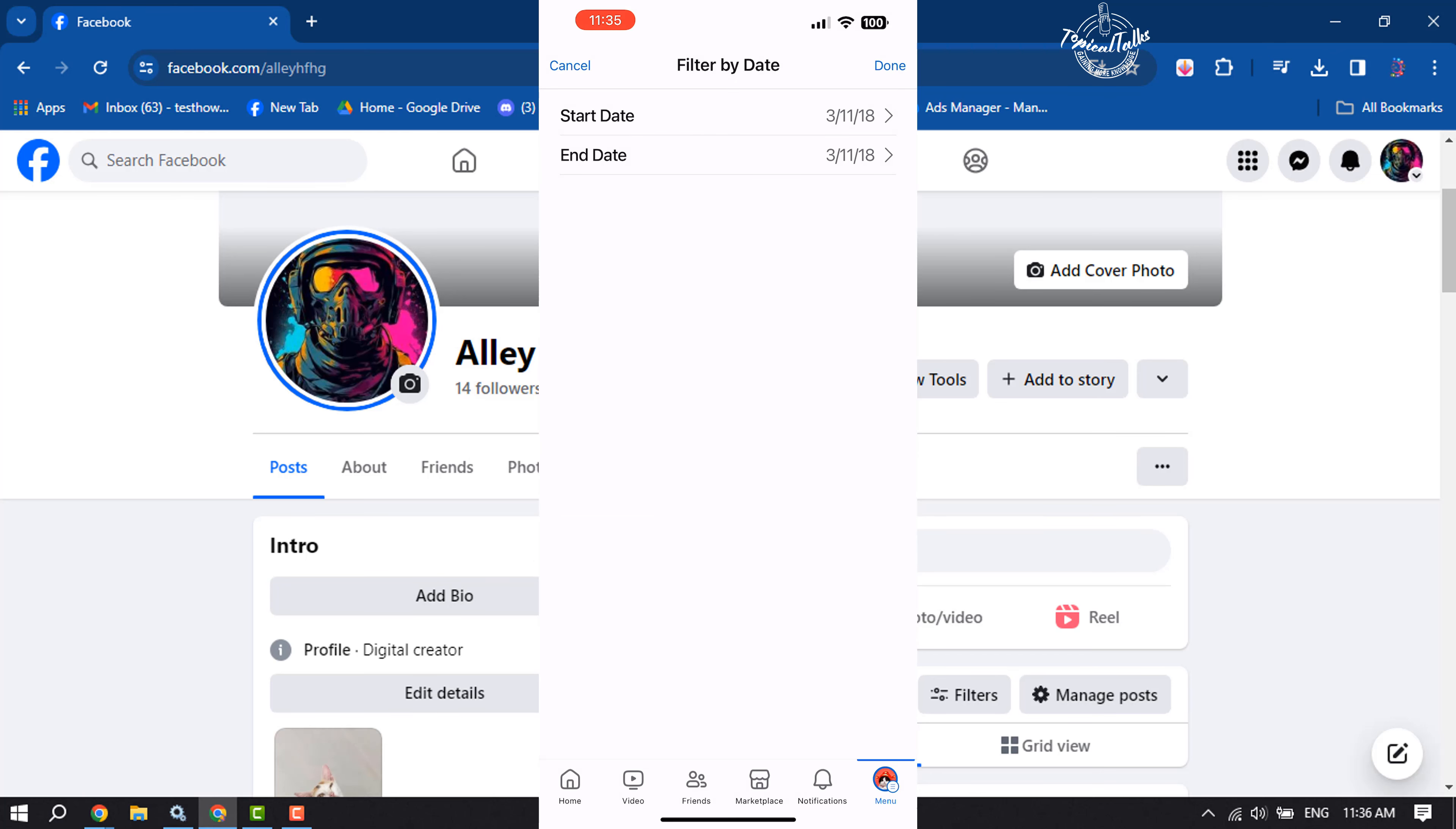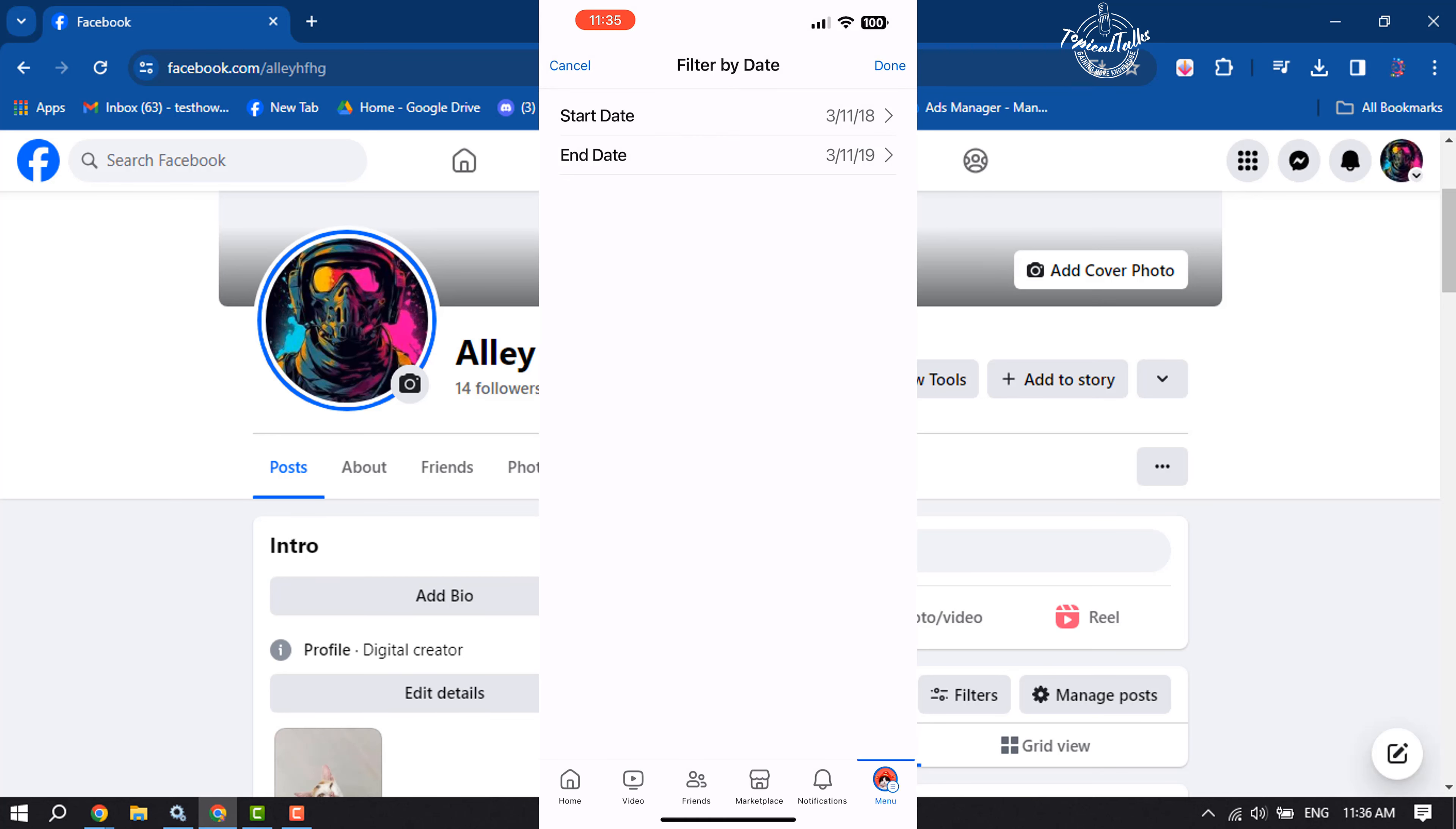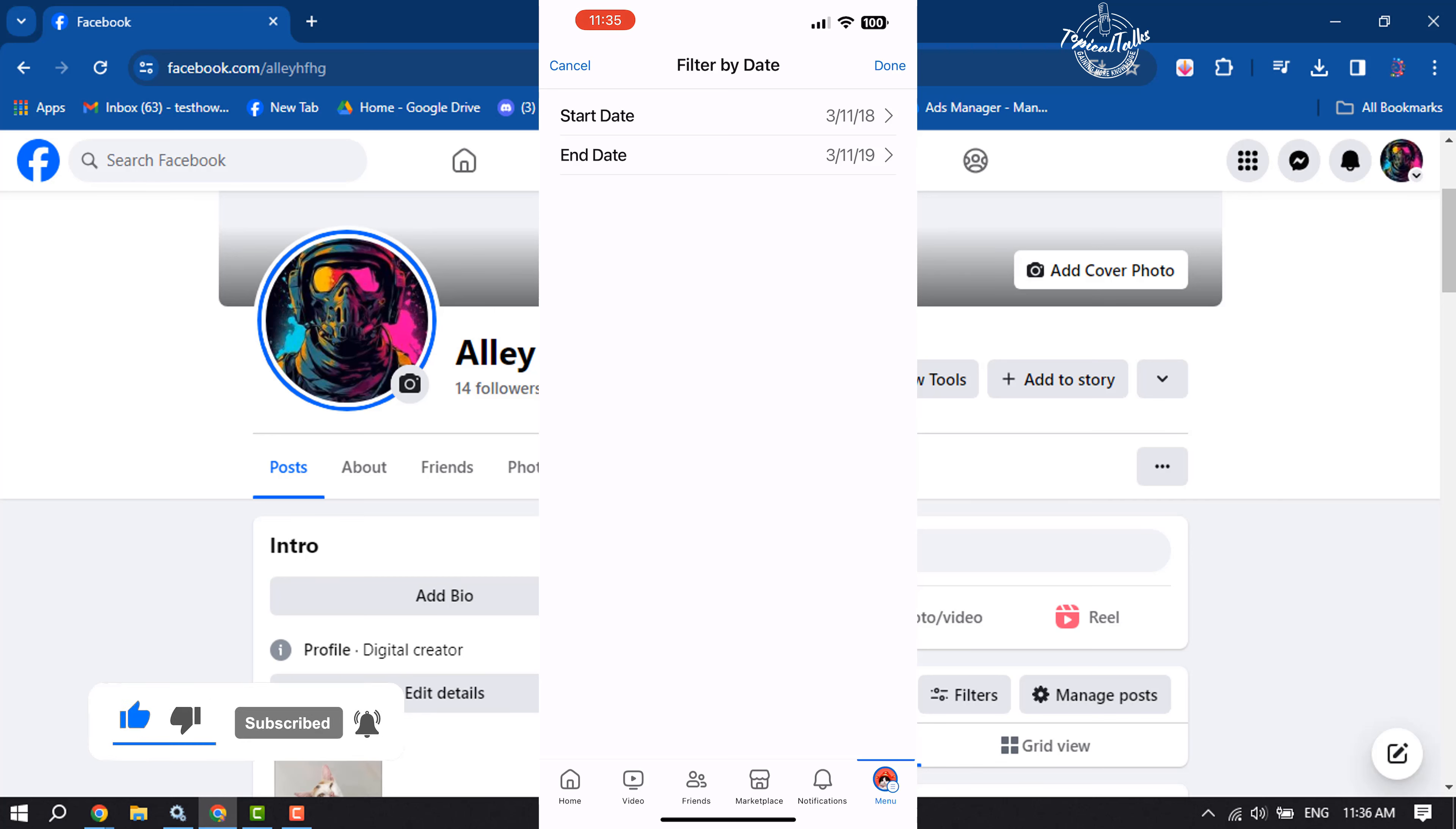And the end date I'm selecting is 2019. Tapping on them, so I want to delete those posts I posted on my Facebook between 2018 and 2019.